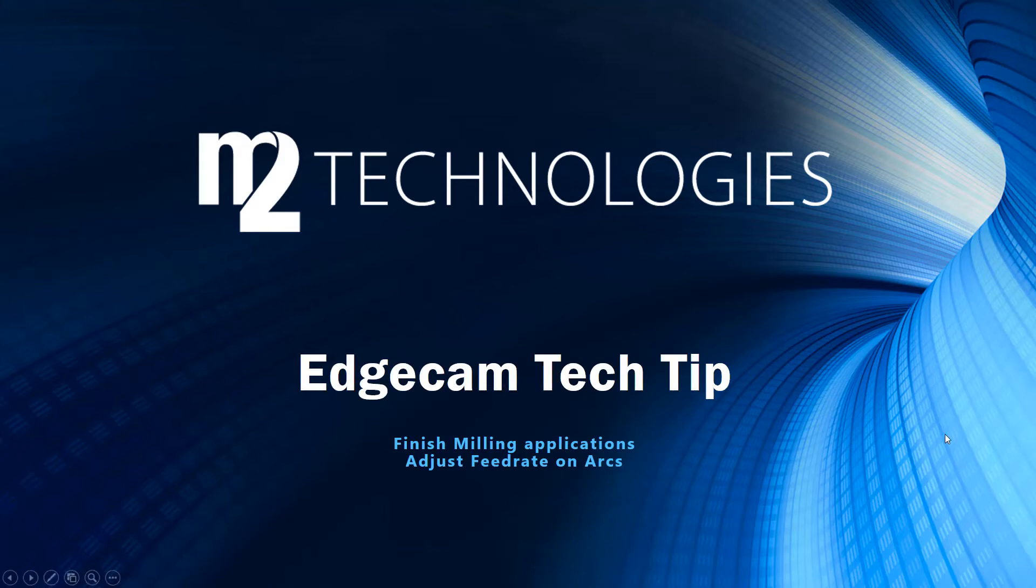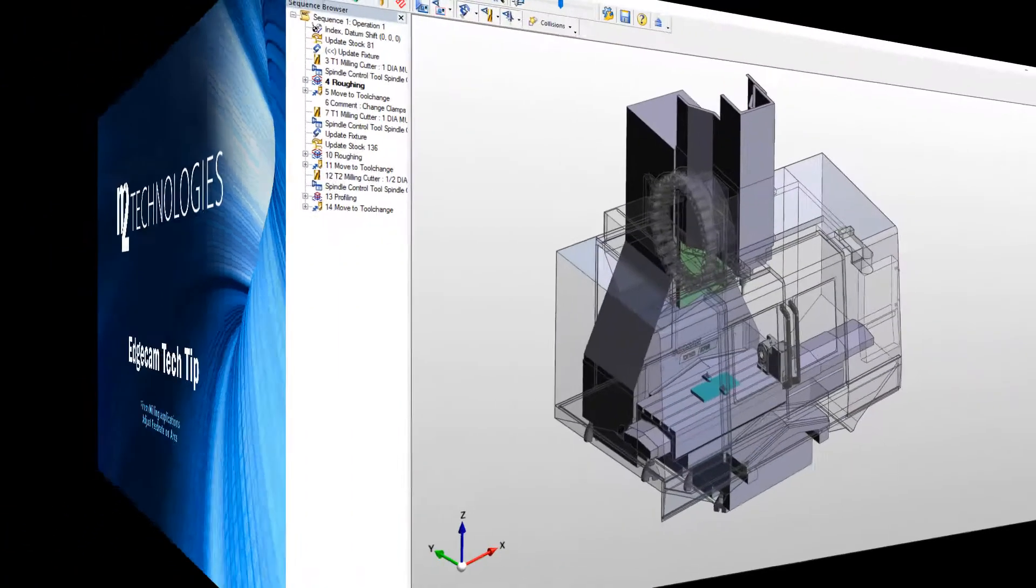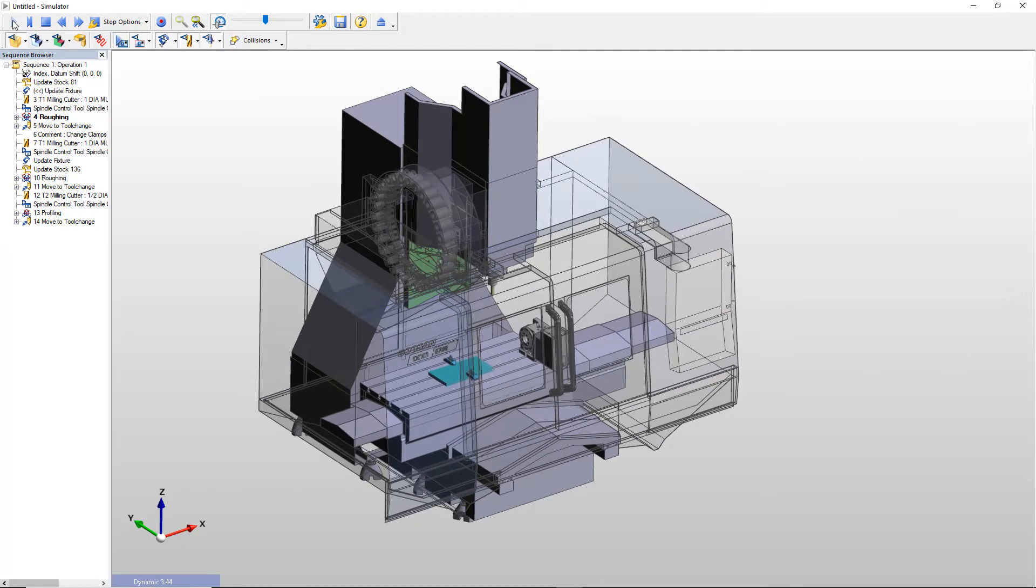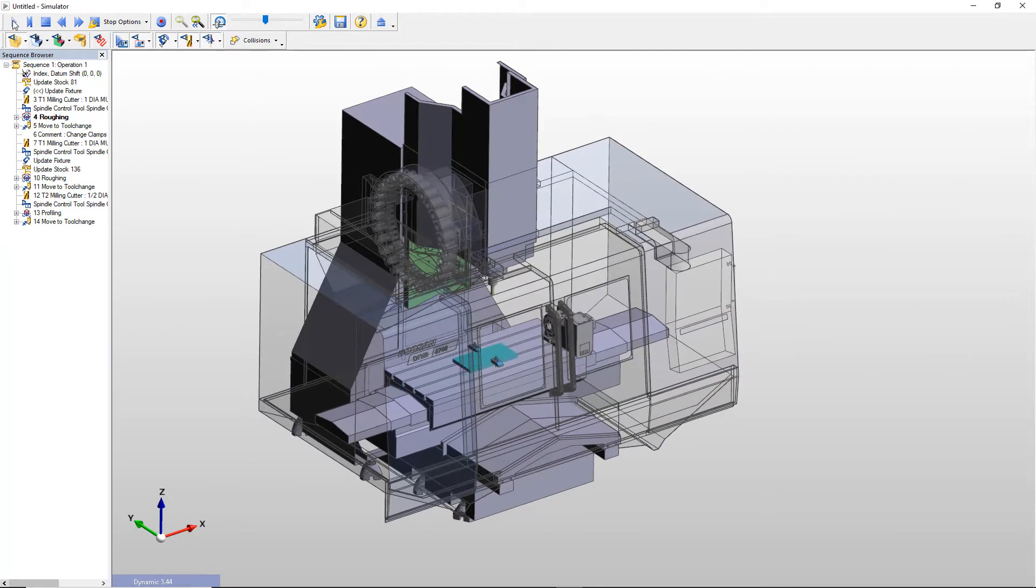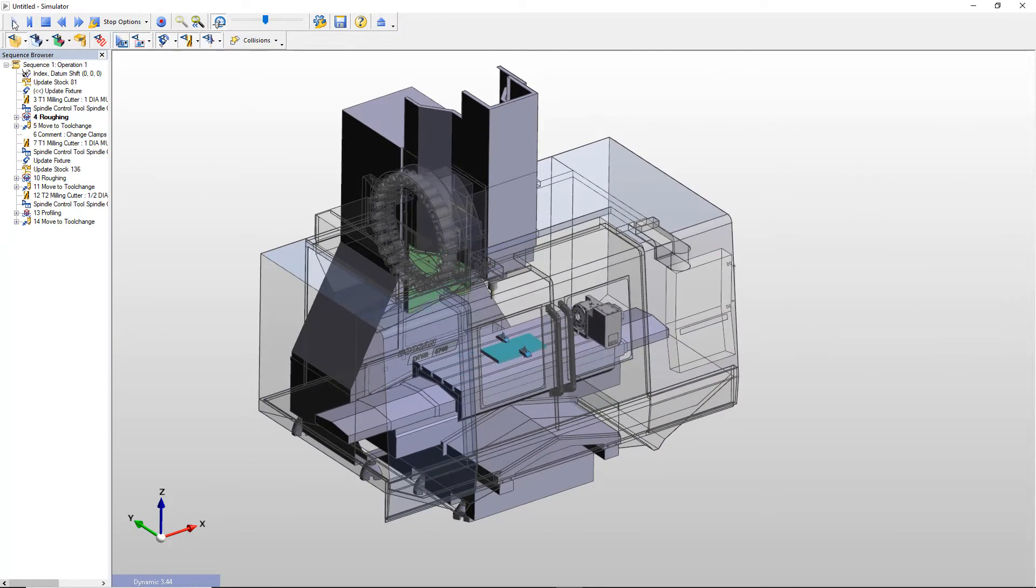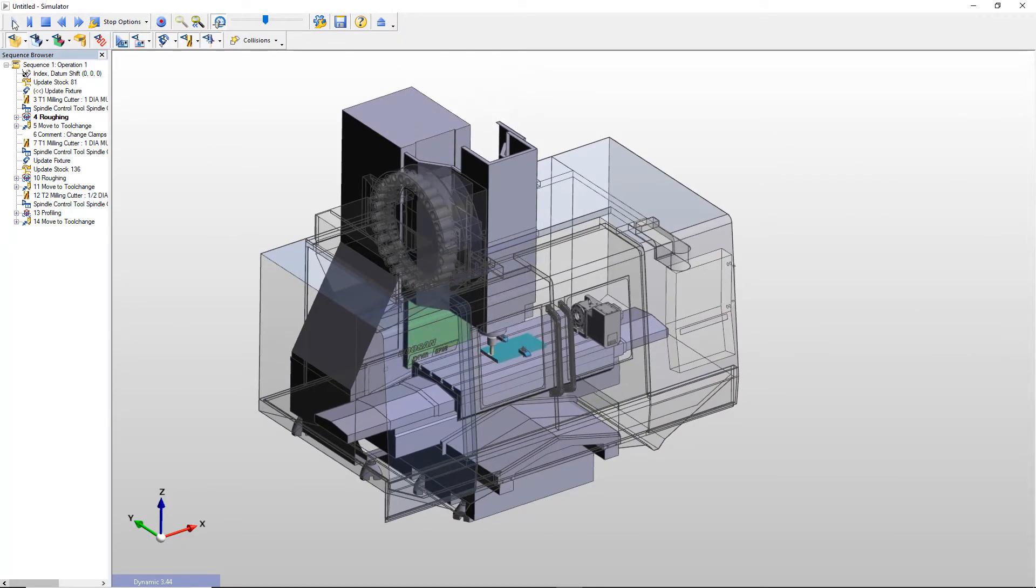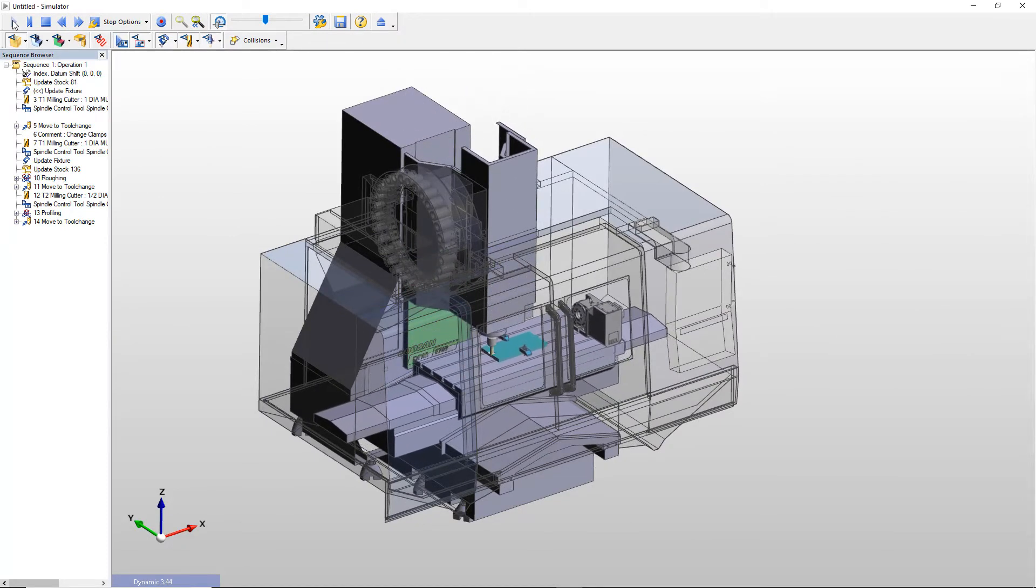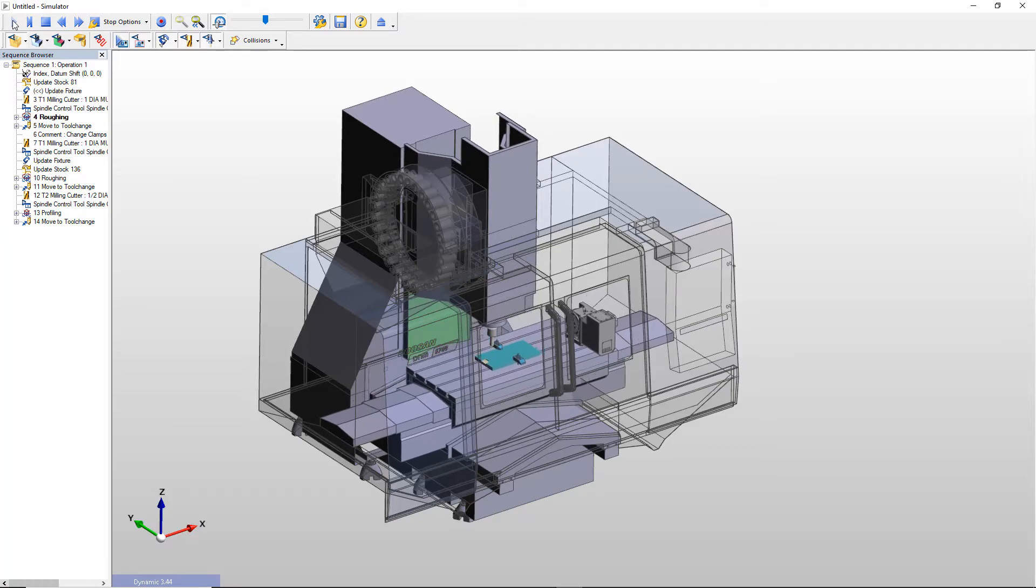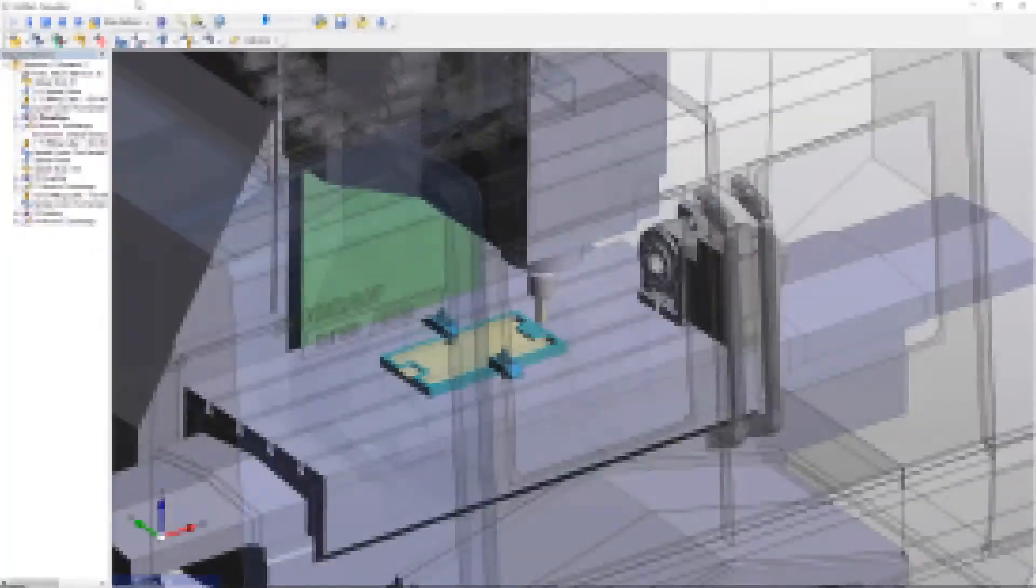Welcome to this tech tip showing how to leverage Edgecam's ability to automatically adjust milling feed rates for arc moves. The part used in this example is machined in a vertical CNC milling machine. The machining process begins with clamps positioned parallel to the y-axis.